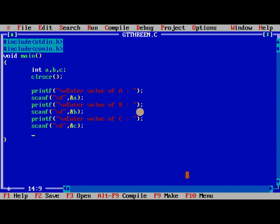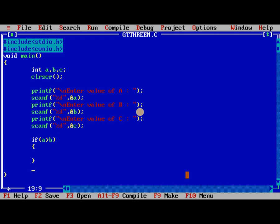So after reading the three values we need to check the conditions. If a greater than b, if this is true then, so I will write the else part also.